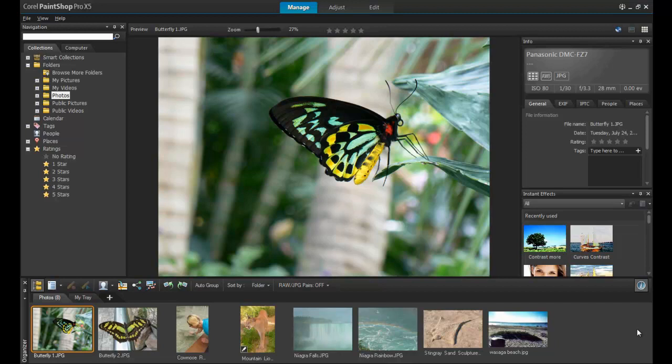First, open PaintShop Pro and make sure that the Manage screen is active. In the Manage section, you will notice that there are collections of files available for you to navigate through on the left-hand side of the screen.